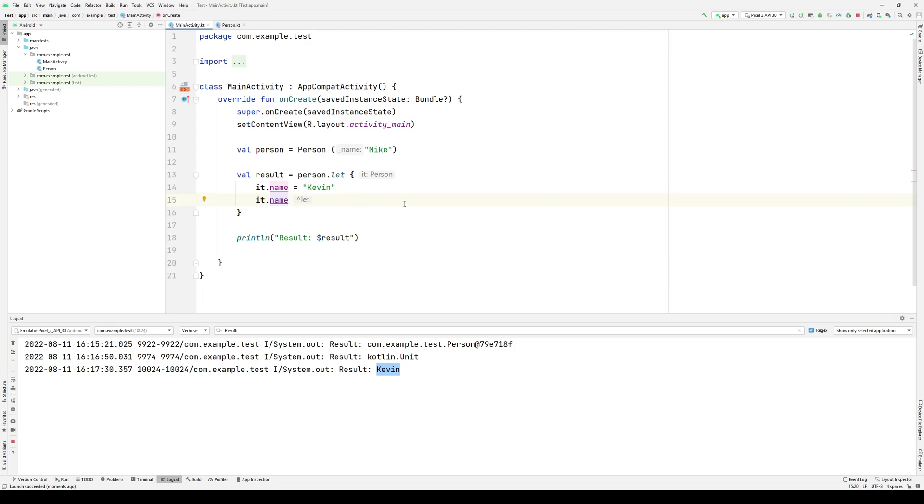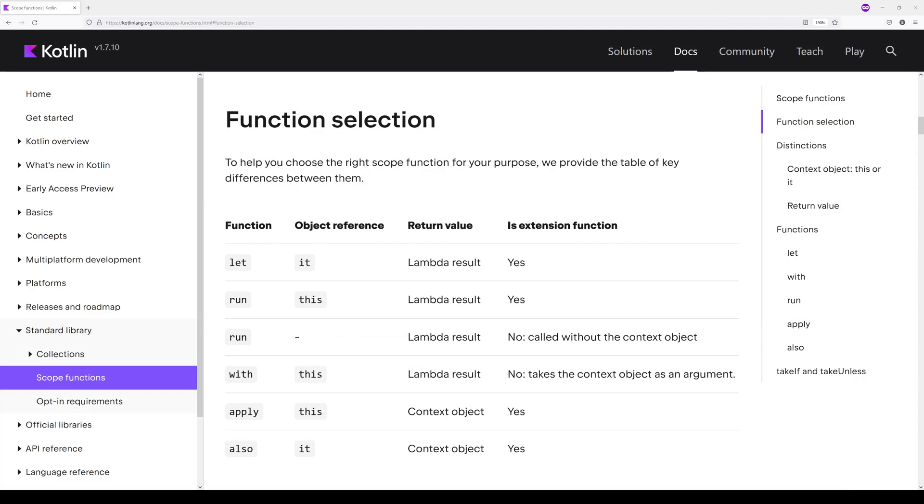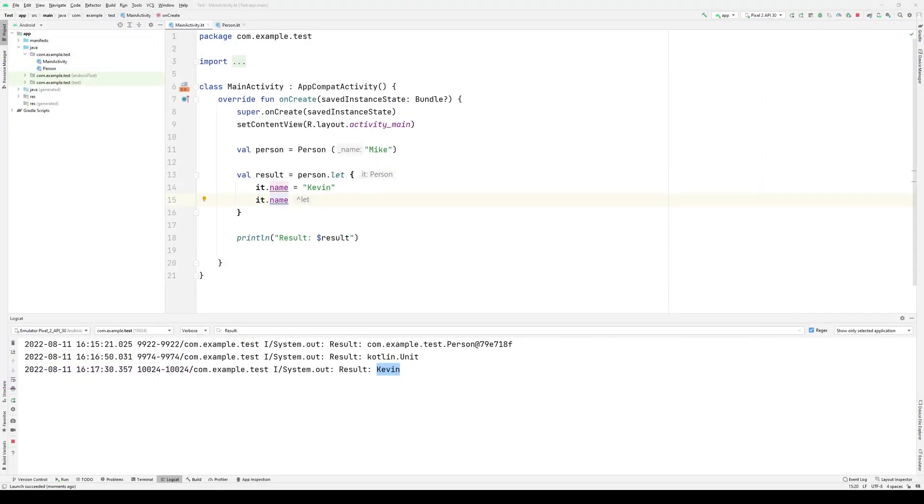Next up, we have run. Run, unlike let, will use this as its object reference. However, just like let, it will use the lambda result as its return value and it is an extension function, which means using it, we can simply change let to run.